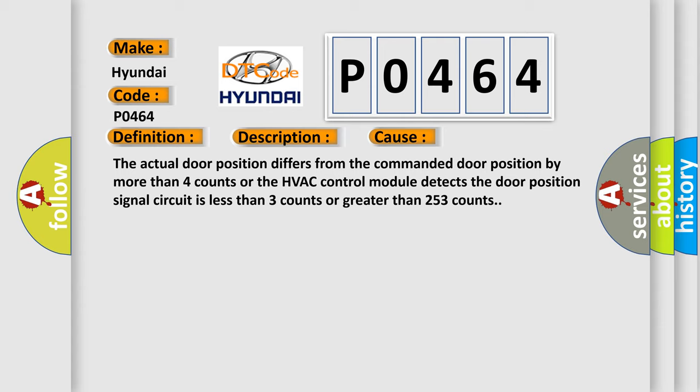Or the HVAC control module detects the door position signal circuit is less than three counts or greater than 253 counts.